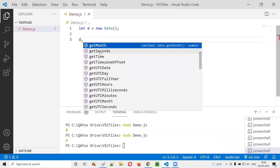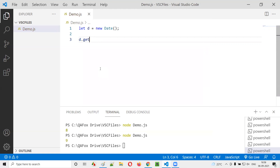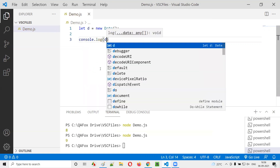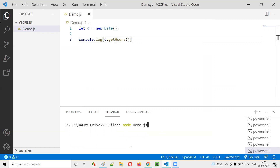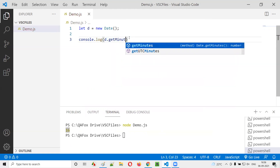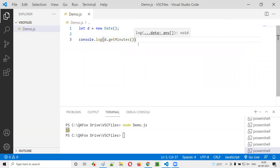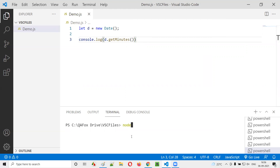We also have getHours(). At this moment the time is 16 hours, so running console.log(d.getHours()) gives us 16. Similarly, we can get minutes using getMinutes() — there's a separate function for each unit. The current minutes showed as 57 because the time had changed while running. You can also get seconds using getSeconds(), and getMilliseconds() is available too.